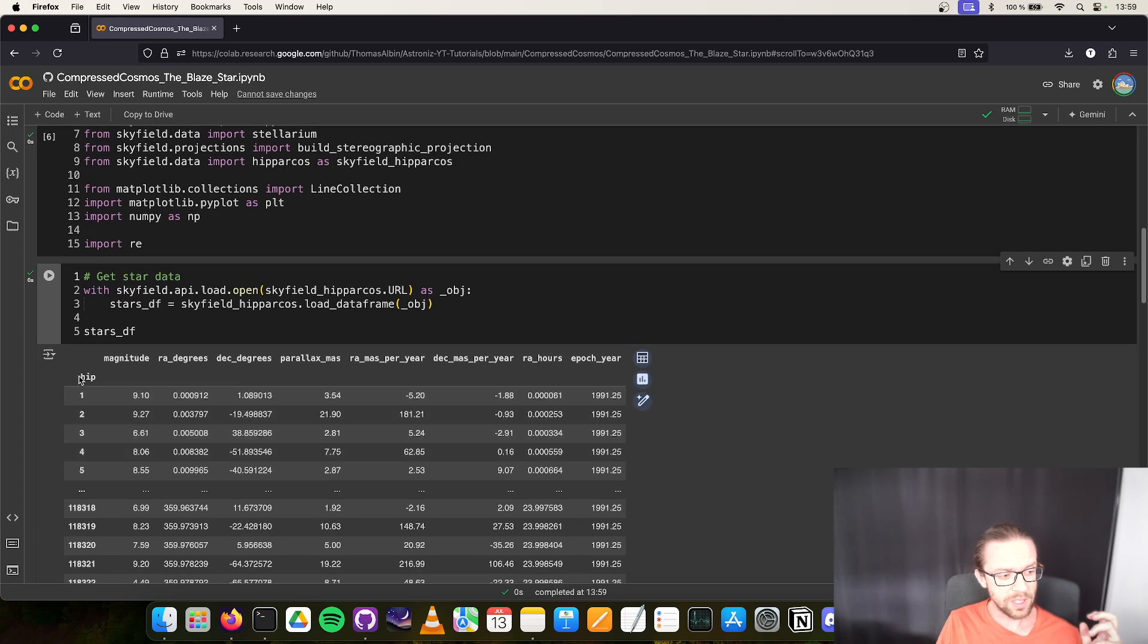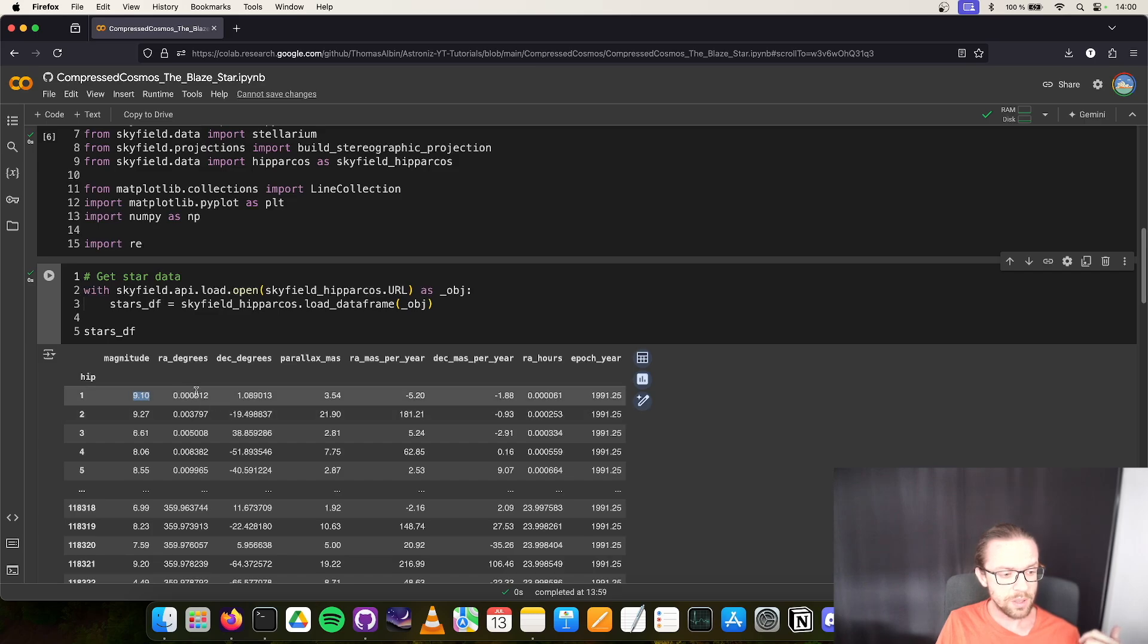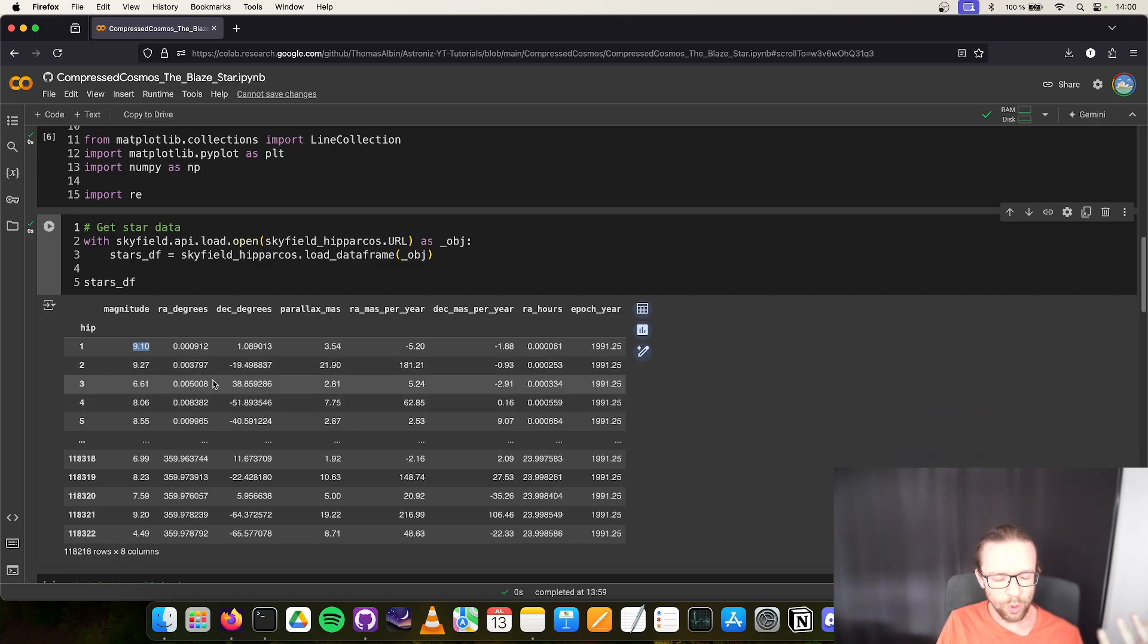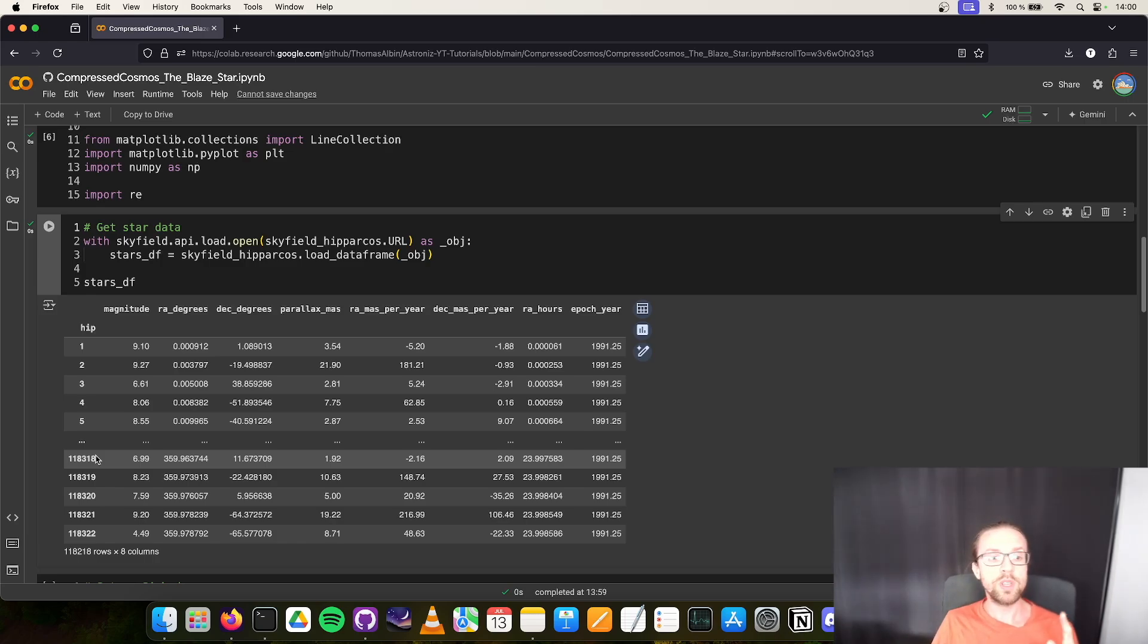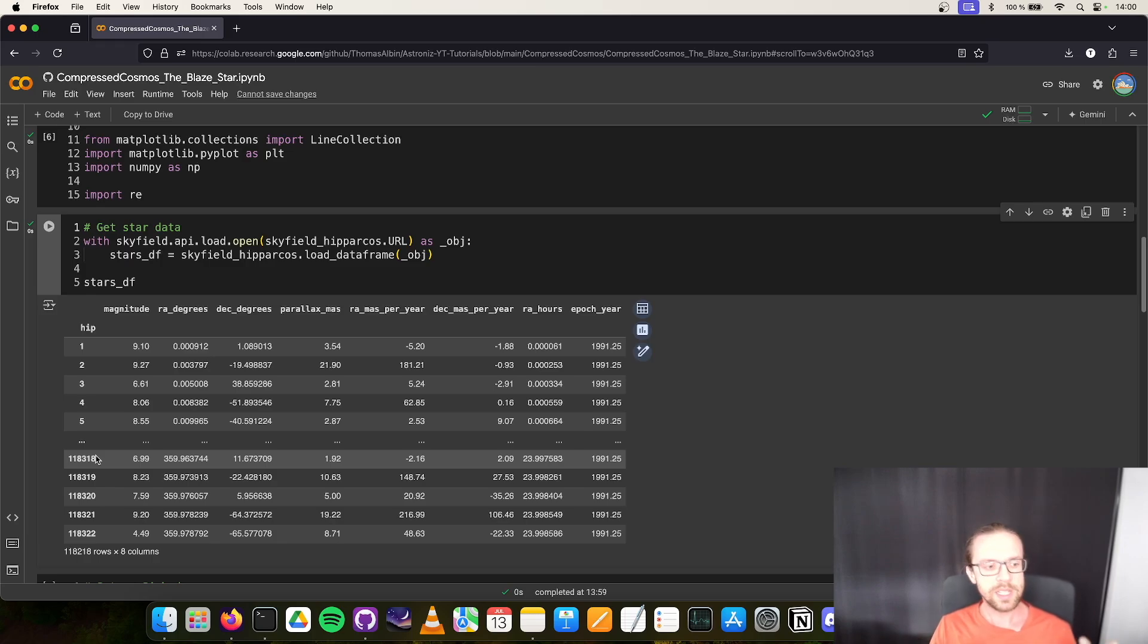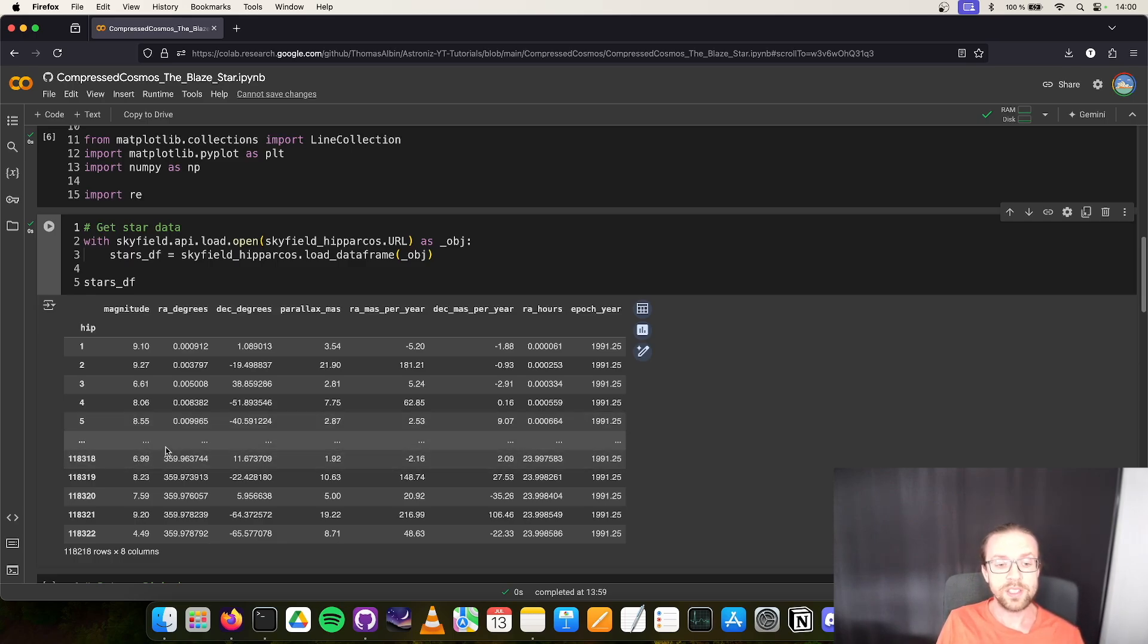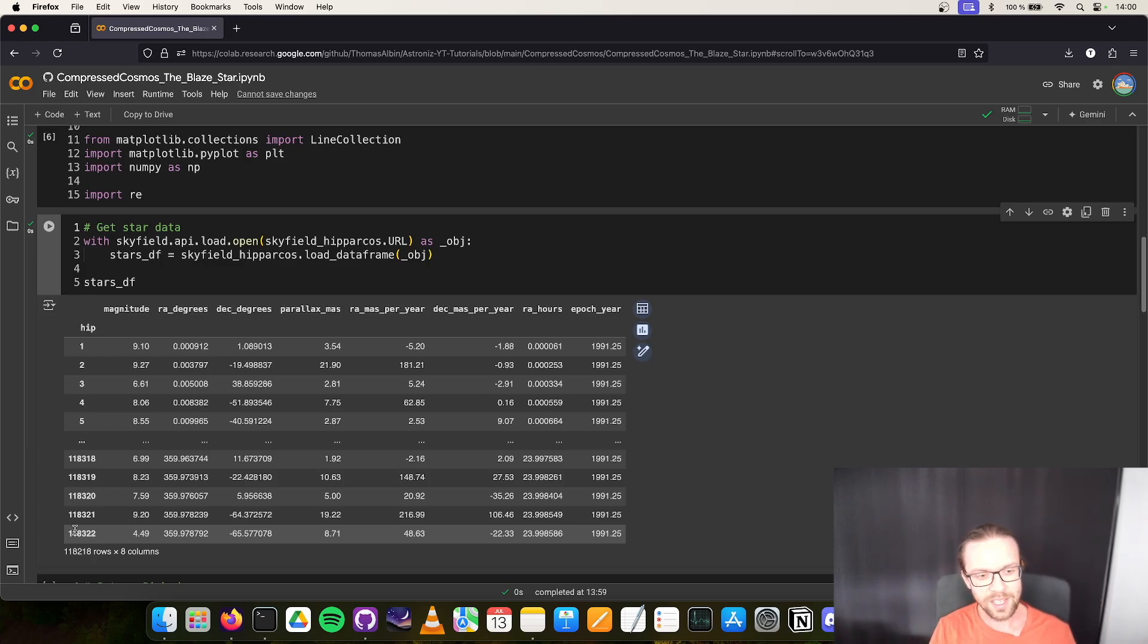We want to work with the T Coronae Borealis star, but we don't see any name, only this ID. One thing in between - I increased the font size because some people were complaining that it's a little too small. I hope you can read it better now. We need to identify or find the T Coronae Borealis star. These are not all known stars, but small spoiler alert, the star is in this catalog.